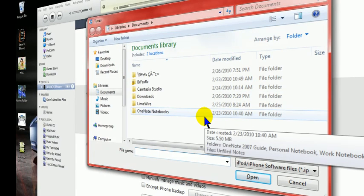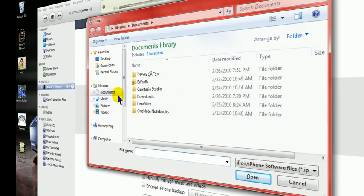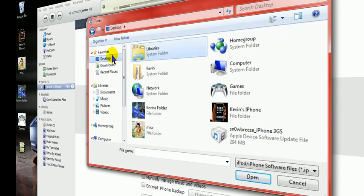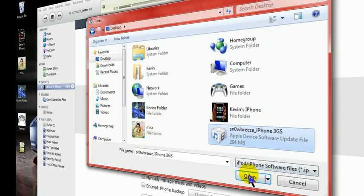Now for Mac users, you're going to hold alt and left click. And you're going to look for that snow breeze file. Once you find it, you're going to hit open.